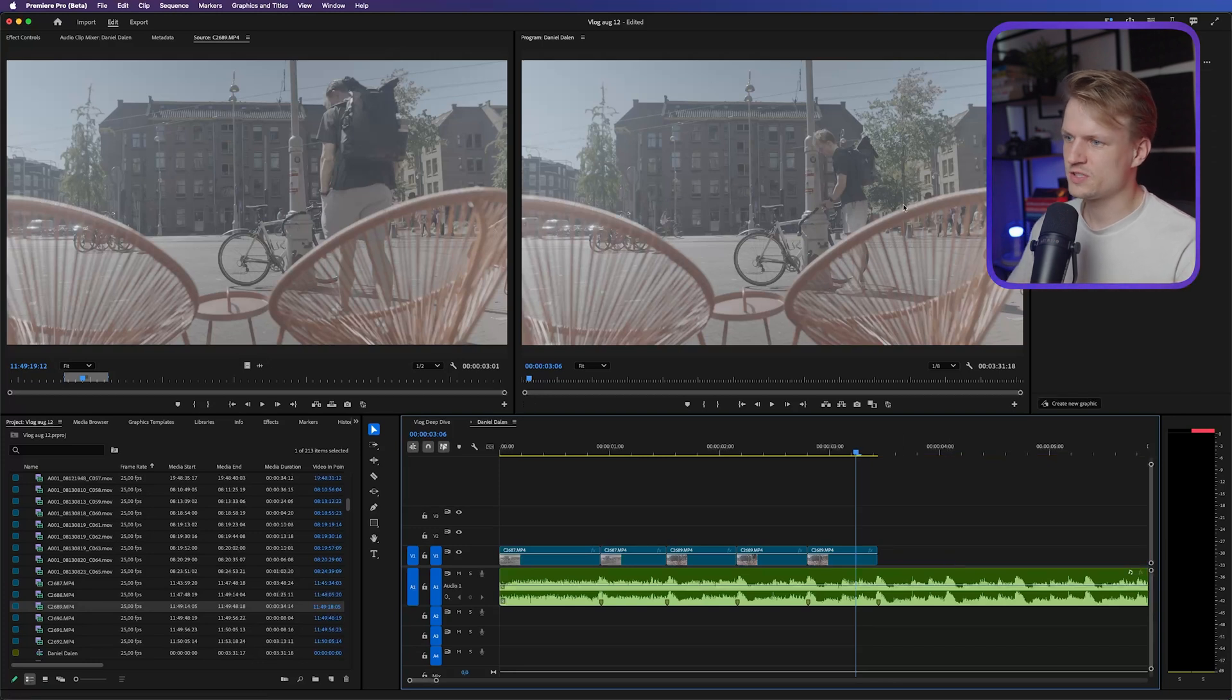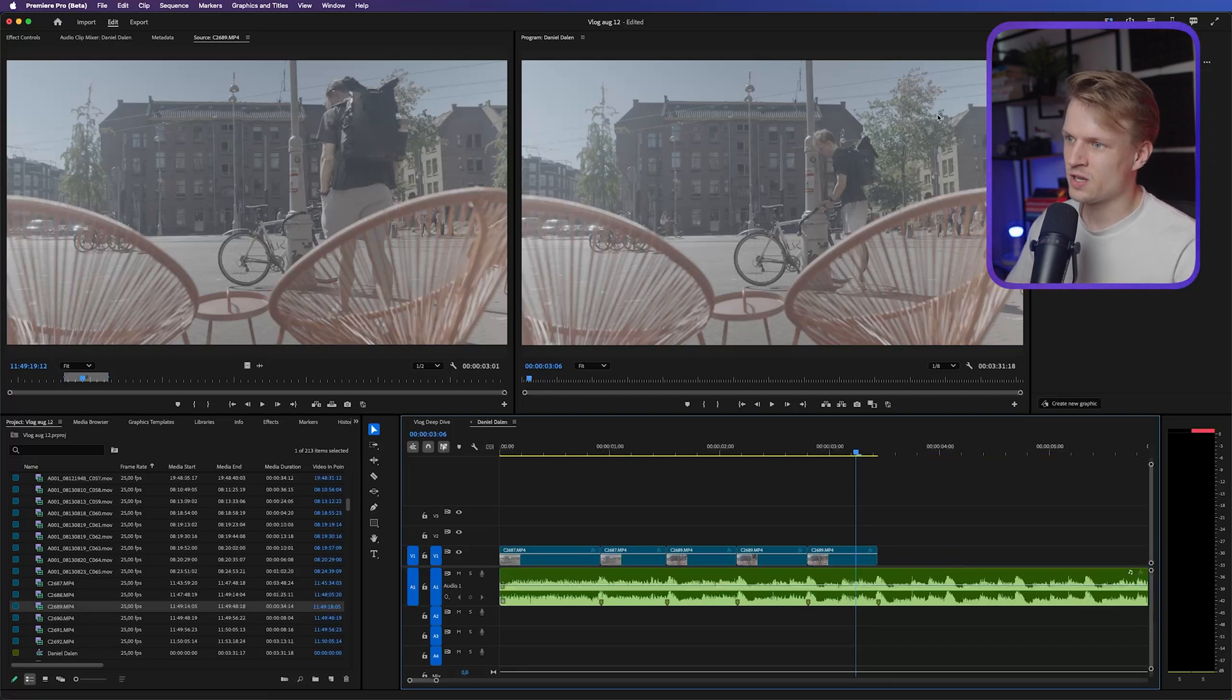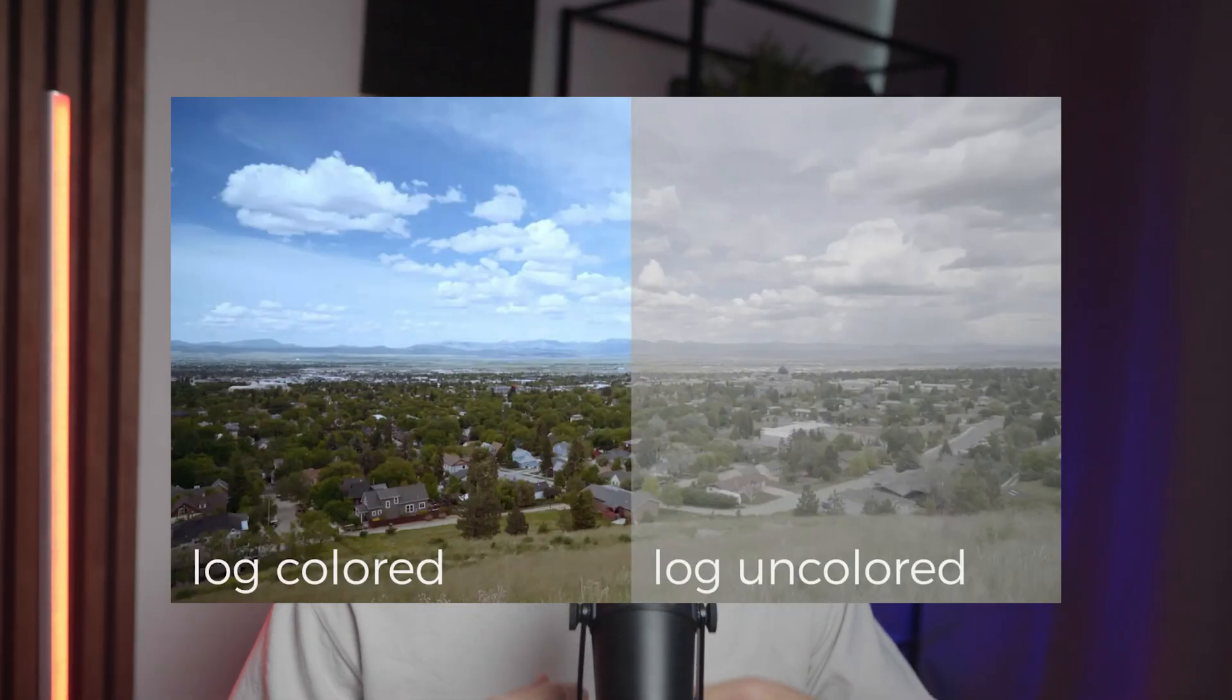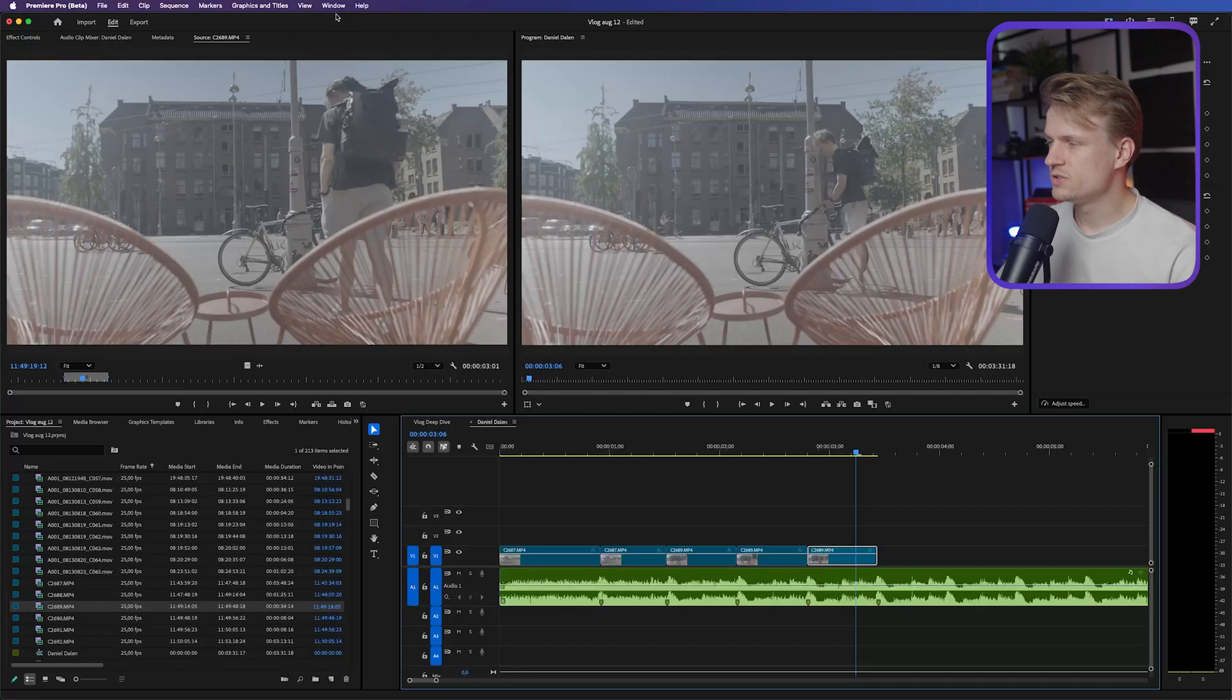Now, as you might've noticed, this footage is really gray. And that's because this is shot in log. Just in short, log is a color profile which basically contains as much color information as possible, so you can still color grade it after recording it. This will just give you more flexibility in the edit. And I know for a fact that Daniel Dahlen is using this. If you have a camera that can't shoot log or your client doesn't provide you log footage, that's also totally fine.